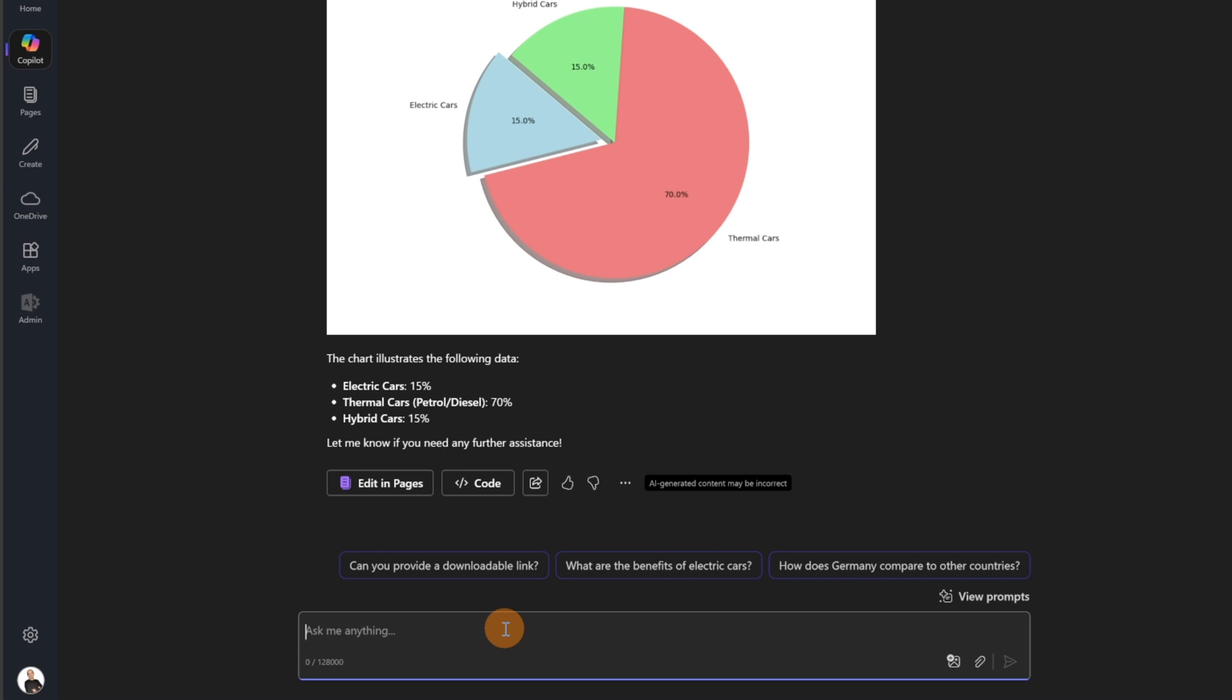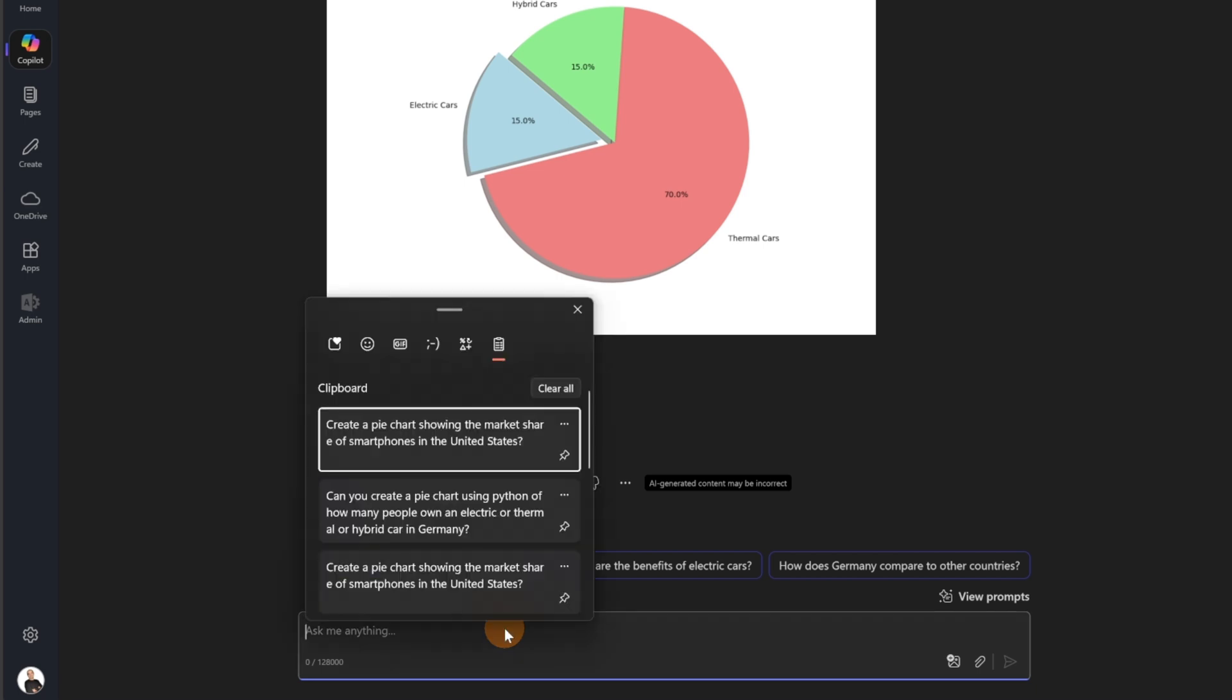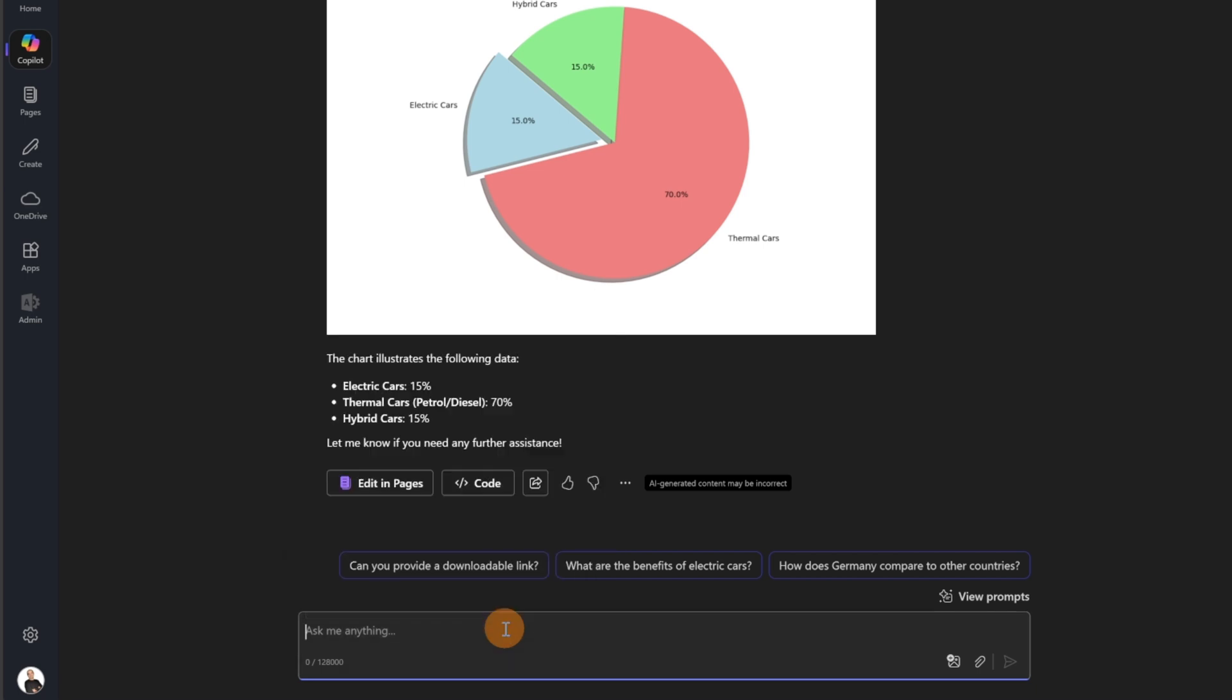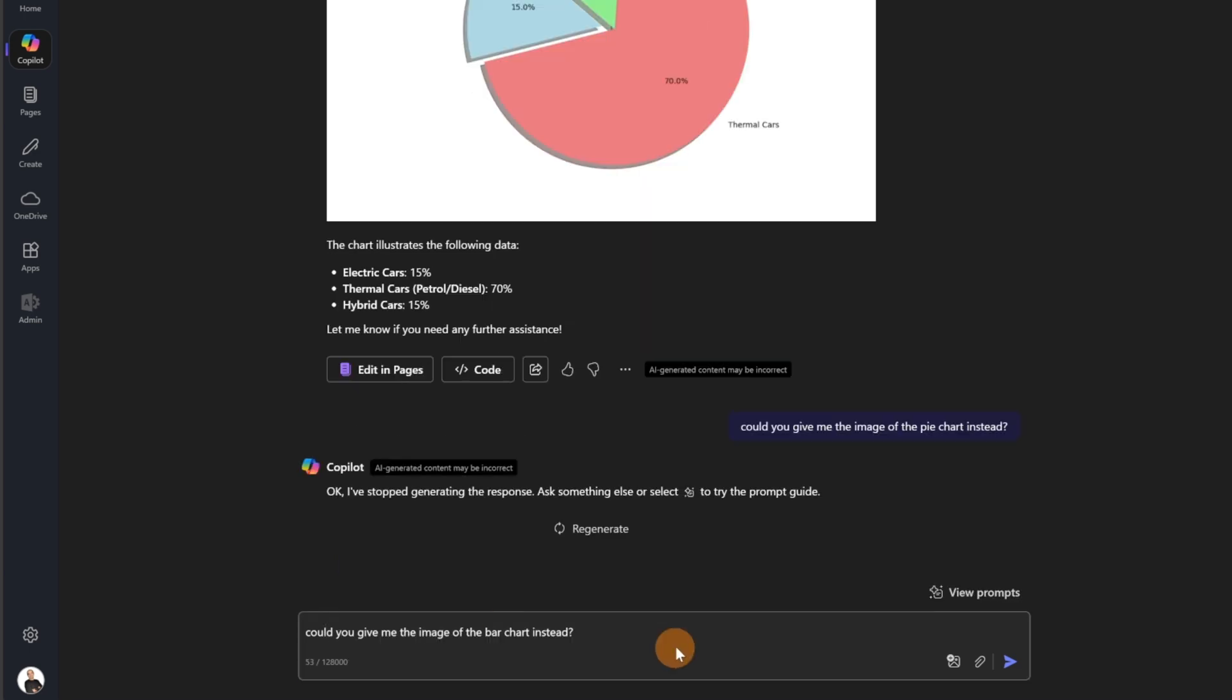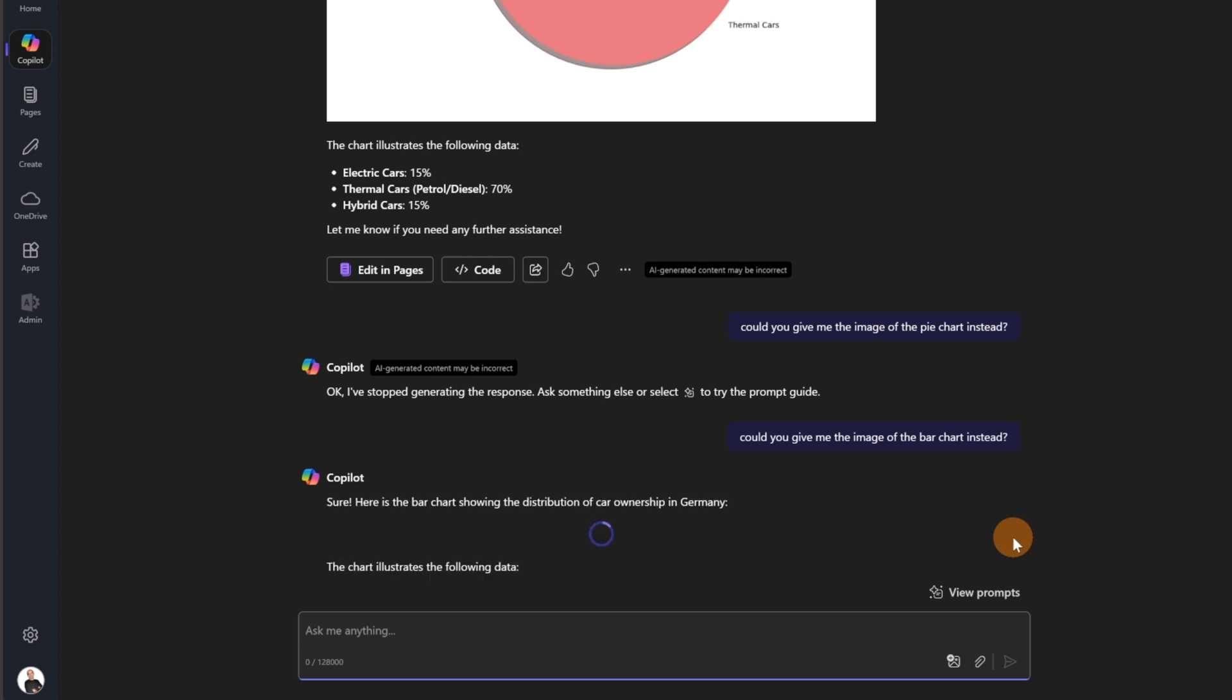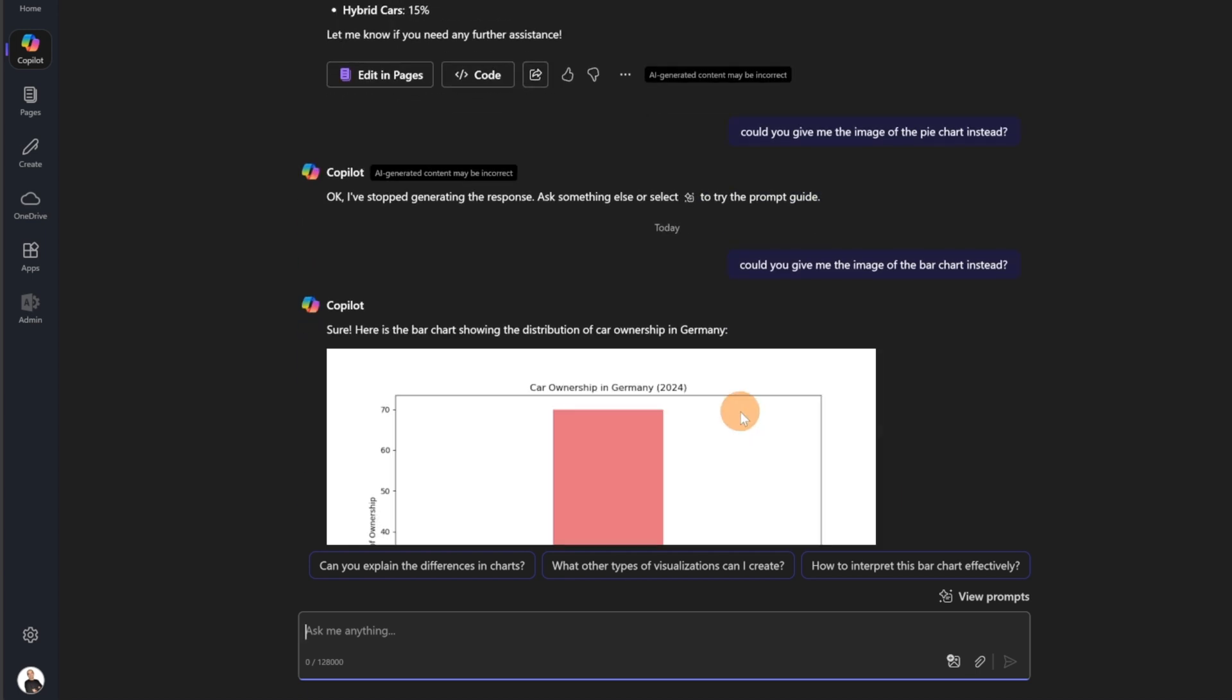So now I can do another thing. I can for example ask, could you give me... Now I'm trying to obtain a different kind of chart. So in this case, could you give me the image of the bar chart instead. So let's try to send this and reusing the result already obtained I'm going to try to have a different chart. In this case a bar chart. So let's see the final result and here we go.